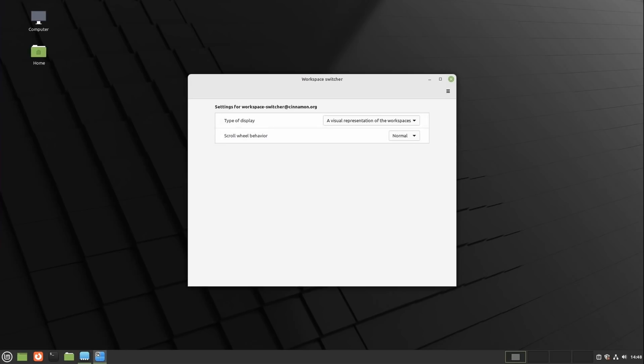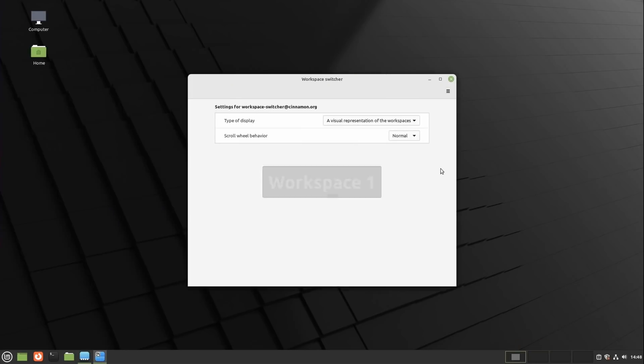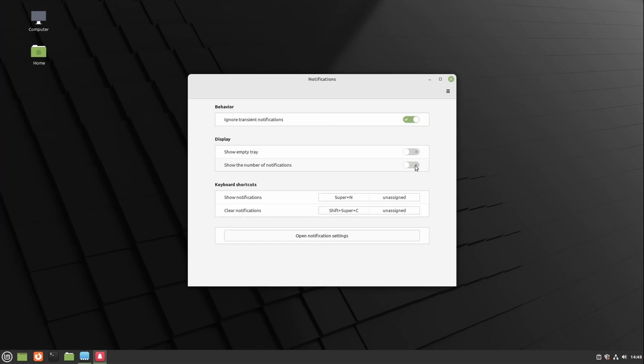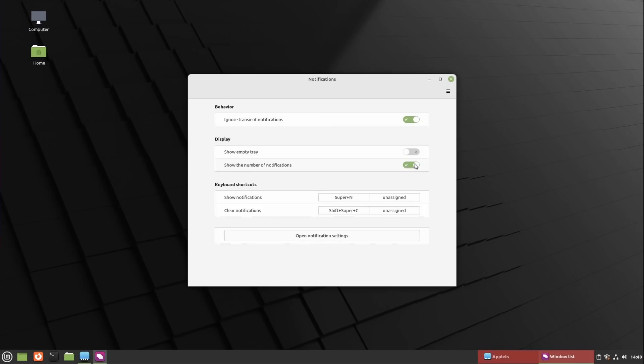There are also some smaller options for various applets. You can now disable scrolling over the workspace switcher to change workspaces. The notification applets can now be configured to hide the number of notifications and the window list applets can now remove the labels. Cinnamon also has improved support for right to left languages and they also improved Nvidia Optimus support to better respect an application's preference to not use the default GPU to start.